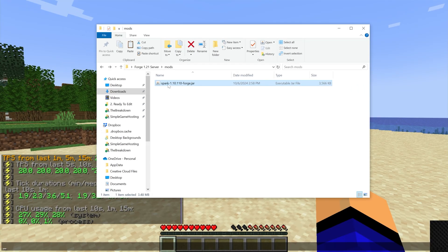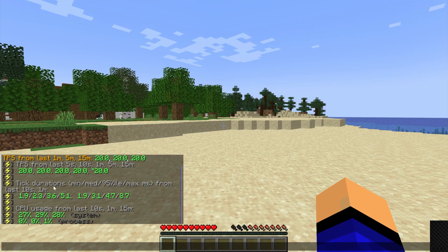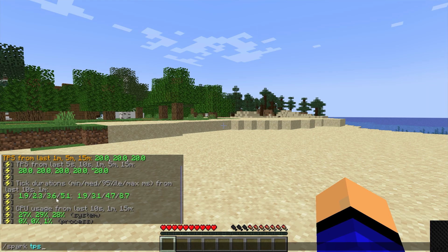and then now, once you start this server, it will have Spark installed, and you can use that slash spark space TPS command, and it will return this, the averages of TPS here, by the way, it's what this is.